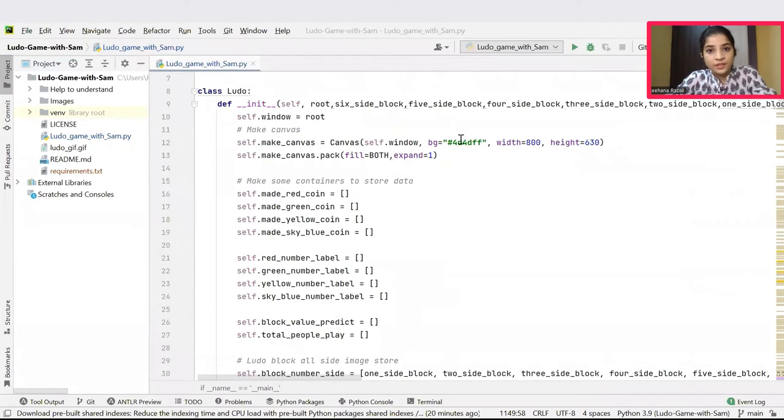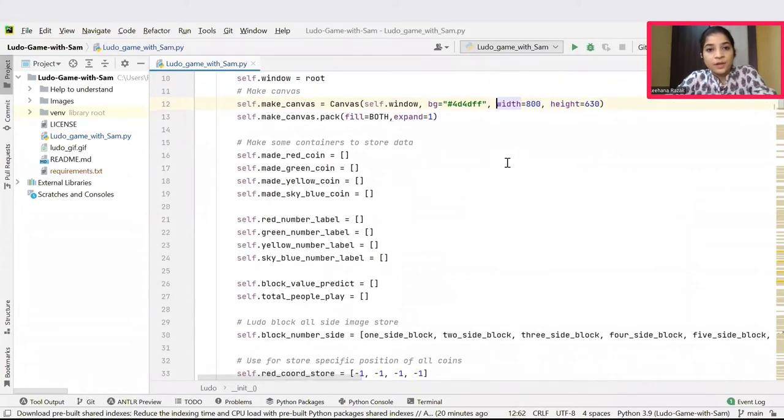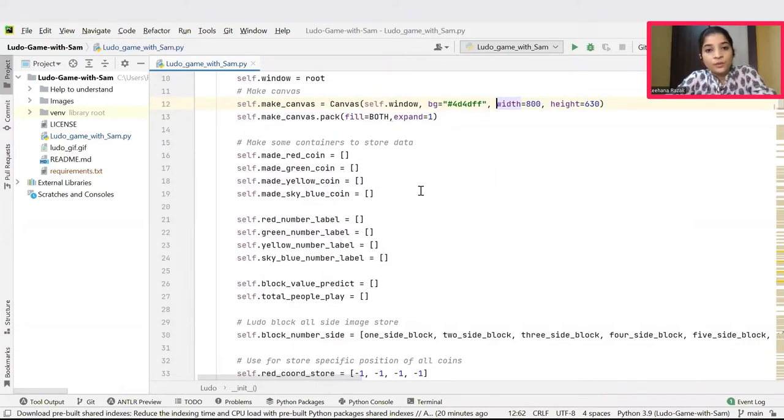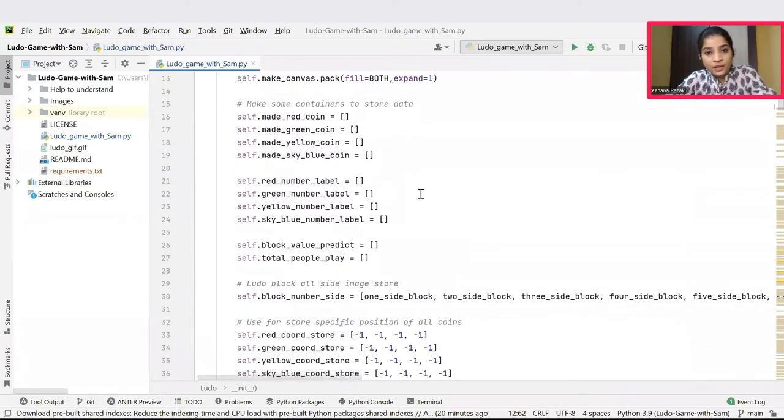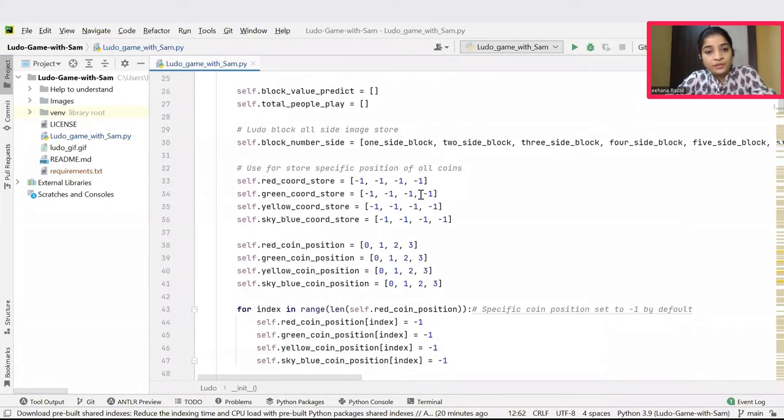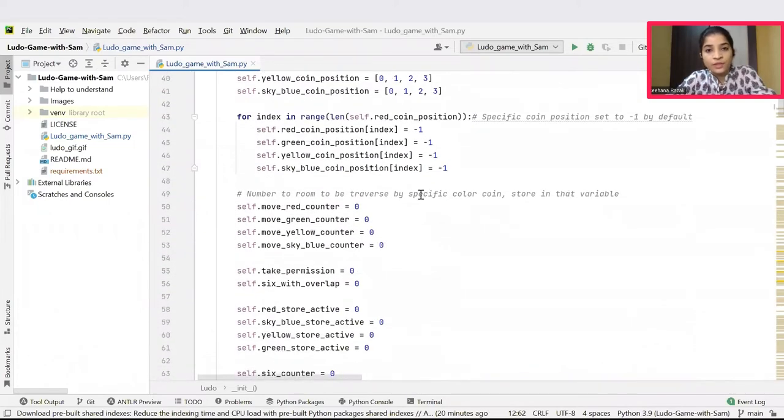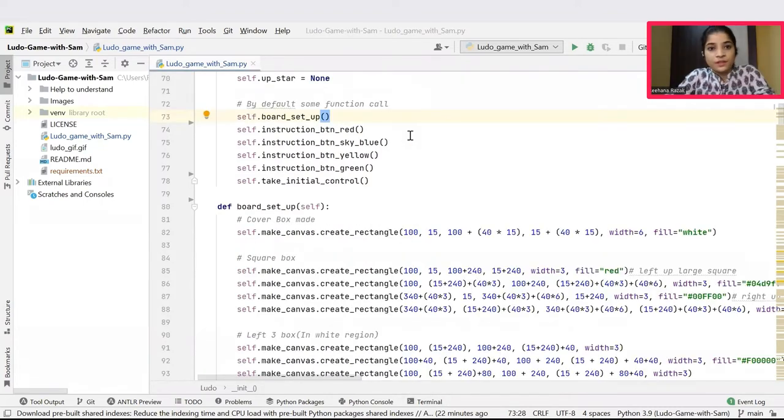Inside the init function, initially a canvas of width 800 and height 630 has been created. Then some containers are created to store various different values like storing 4 different types of coins, their labels, their prediction values, total number of people to be played, the coordination stores, their positions and counters, everything has been initialized inside this init function.